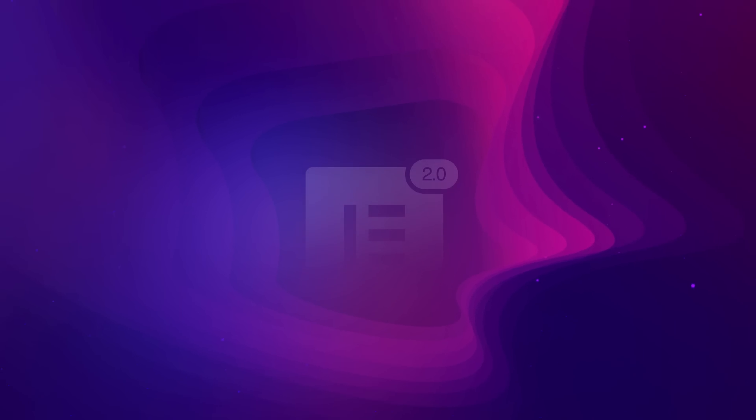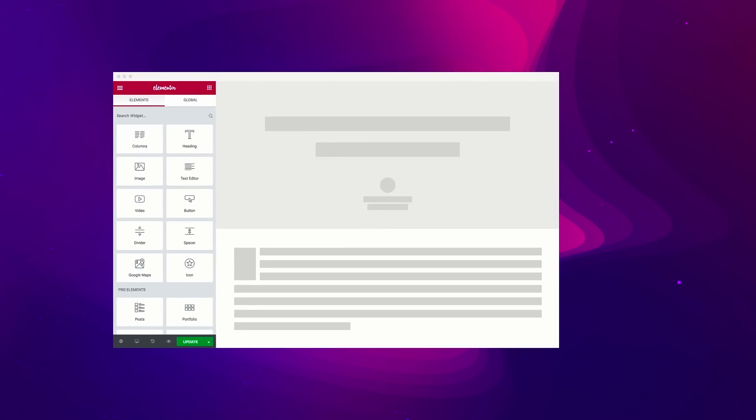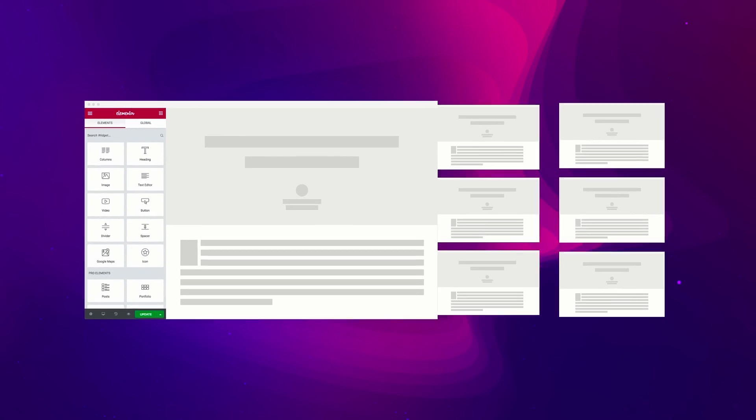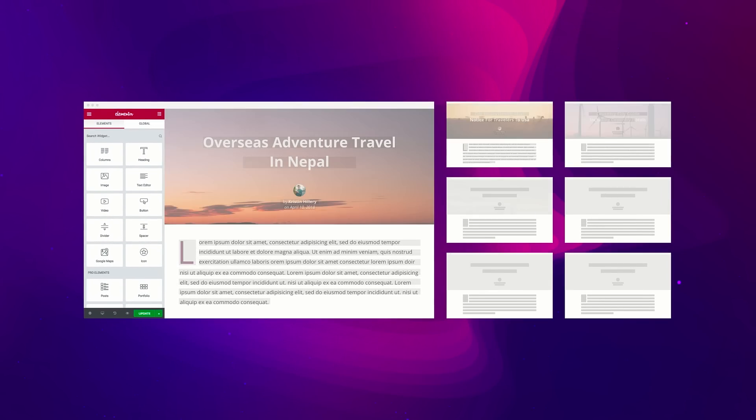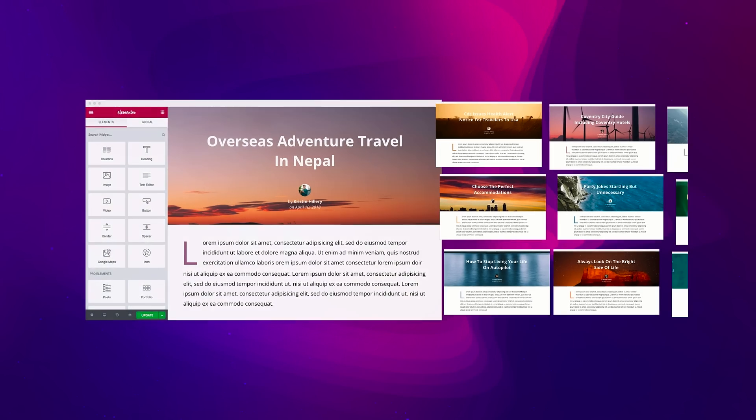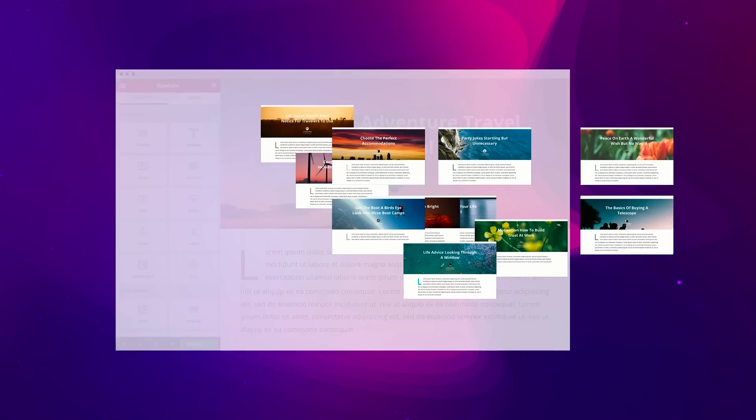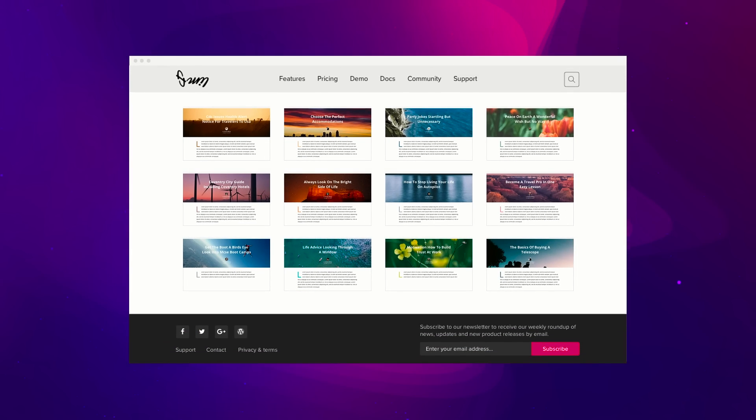I'm excited to introduce Elementor Pro 2.0 Theme Builder. In Elementor Pro 2.0, we expanded the overall concept of templates by adding new template types – headers, footers, single posts, and archives.